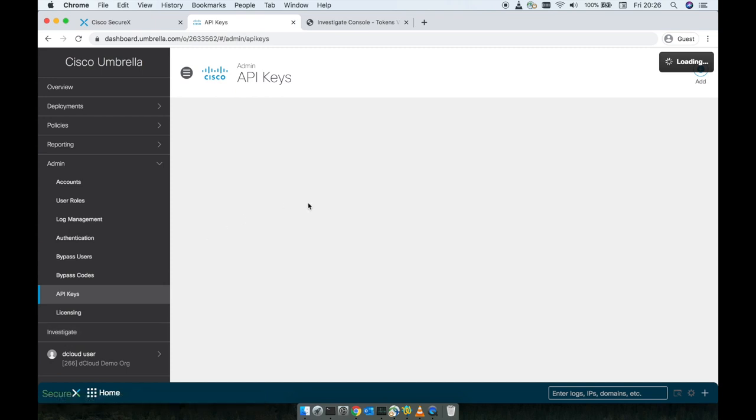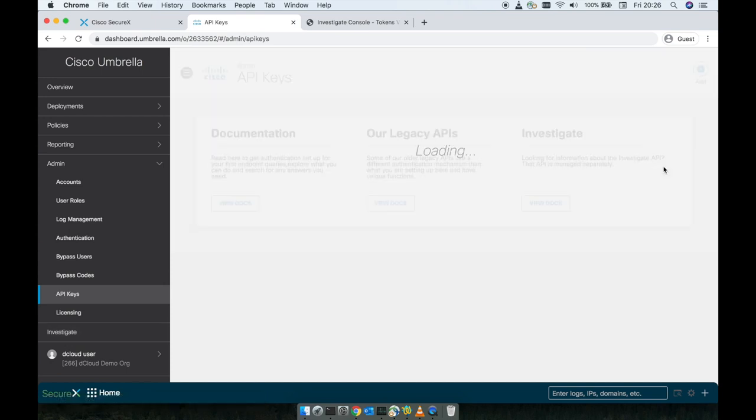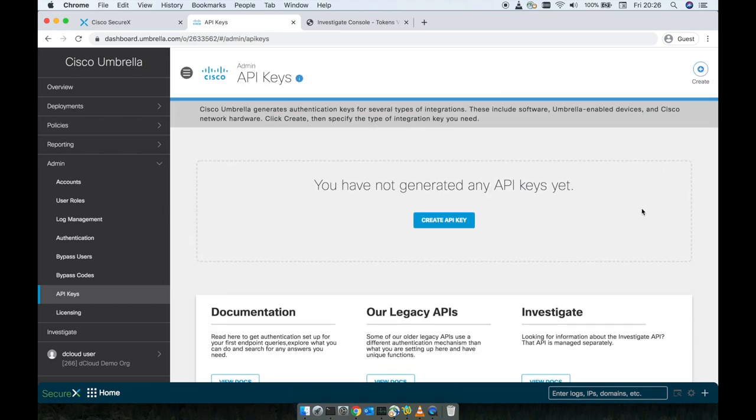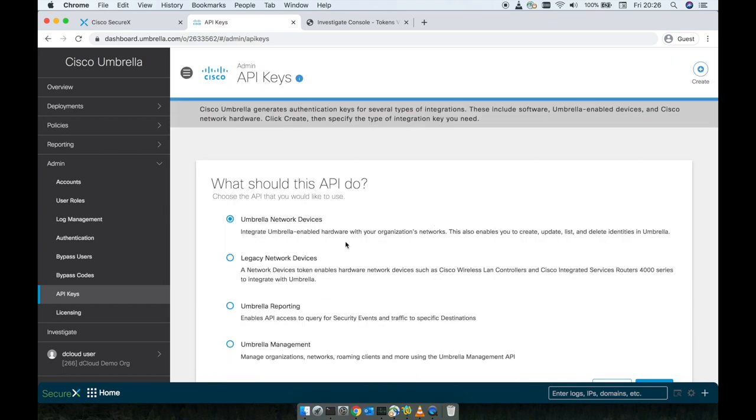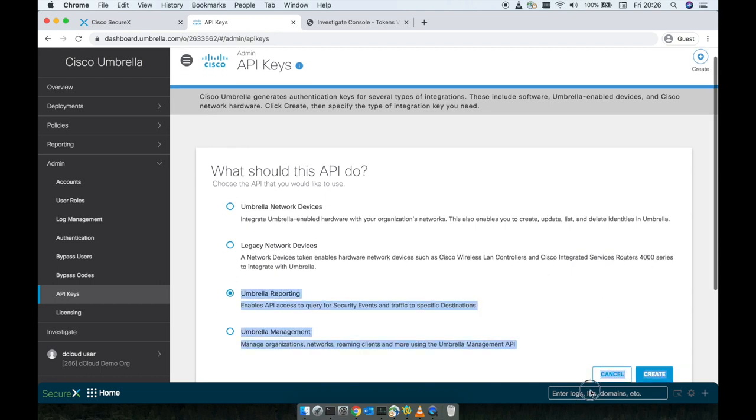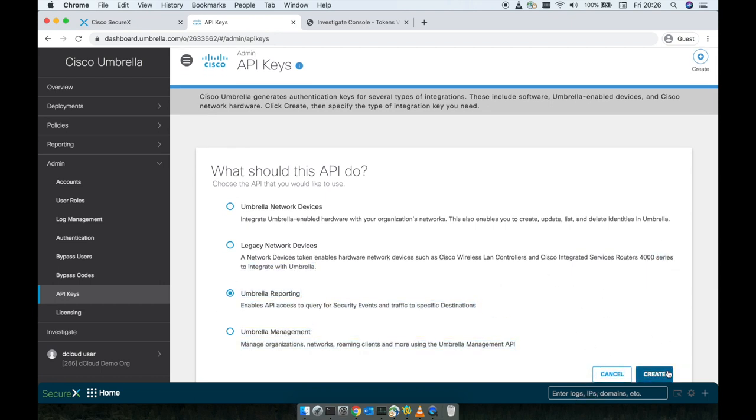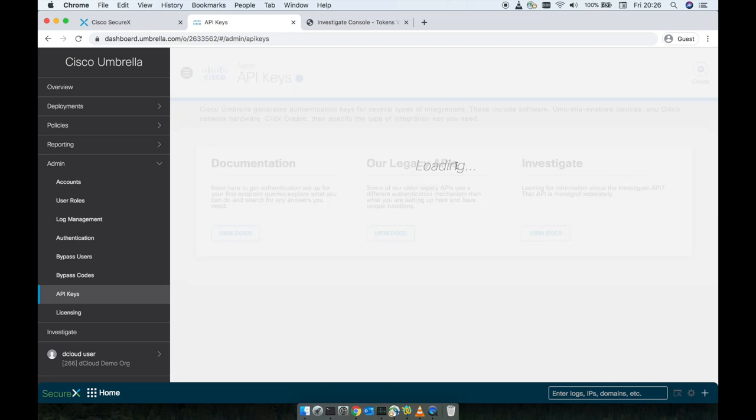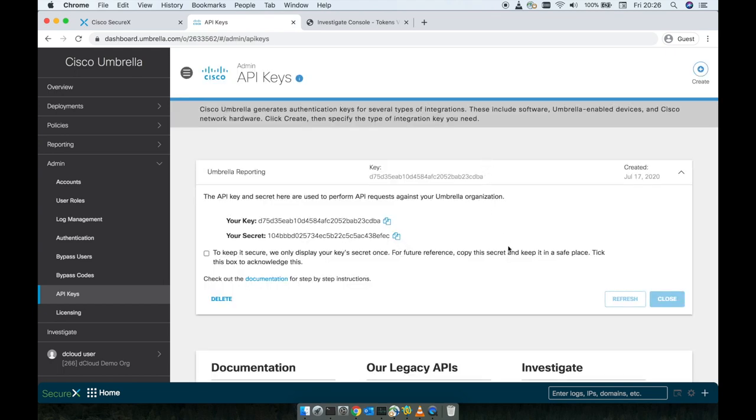We navigate to the admin API keys. And the API keys we're going to need to create for the reporting, a new API key pair for reporting, Umbrella reporting. We only can have one specific API for this, so you can't have two keys for the reporting, just bear in mind. Create this, there we go.